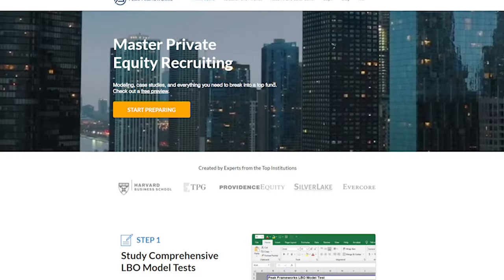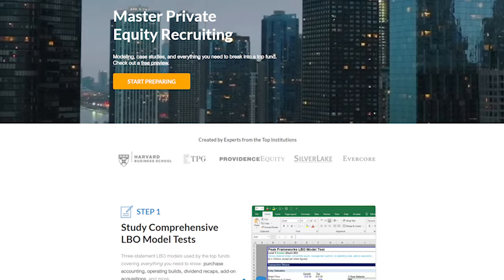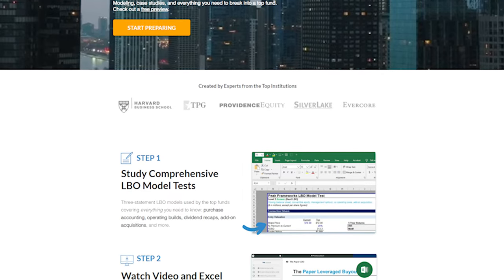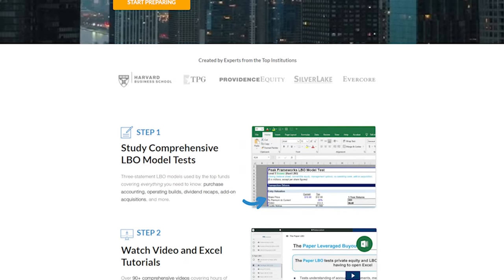That's really it for this rule. I think it's extremely useful if you're recruiting for private equity, or if you just need to understand investments and asset classes in a more intuitive way. If you're trying to recruit for private equity or would like to learn more about paper LBOs and LBO modeling, check out the course on our website at peakframeworks.com. Thanks for watching, and I'll see you in the next one.